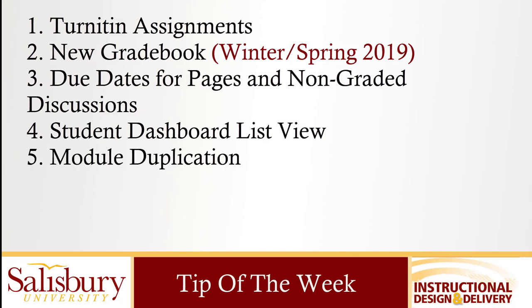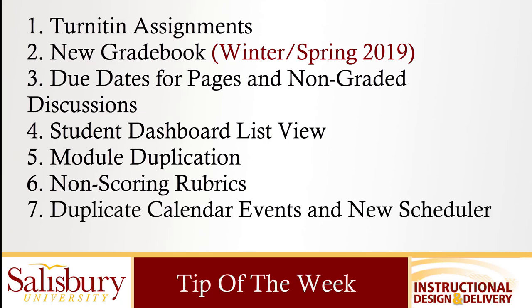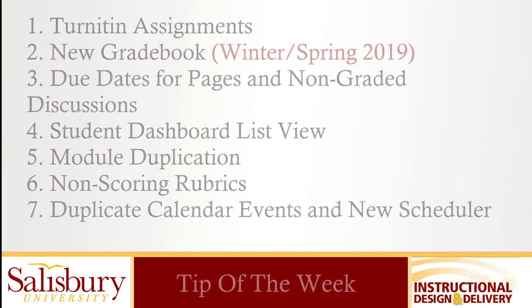Faculty can duplicate modules as well as attach non-scoring rubrics to assignments and within the calendar there is a new scheduler as well as the ability to duplicate calendar events.